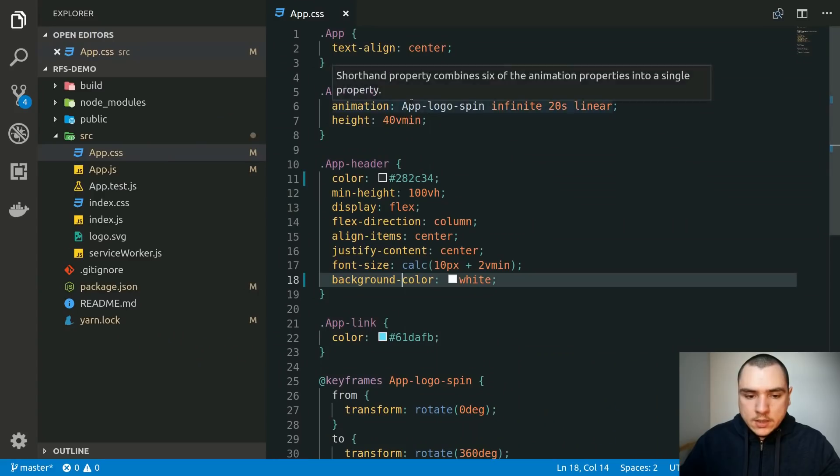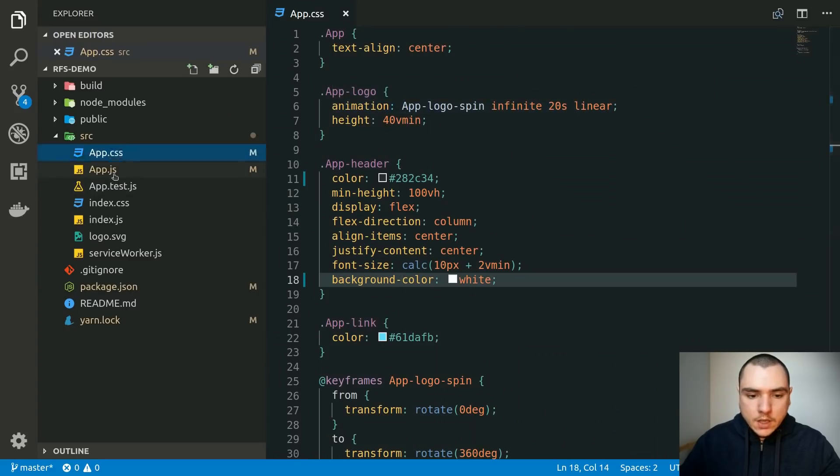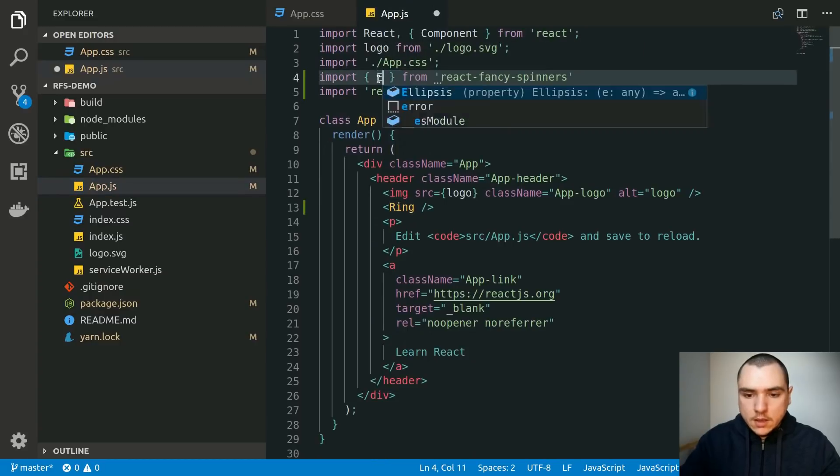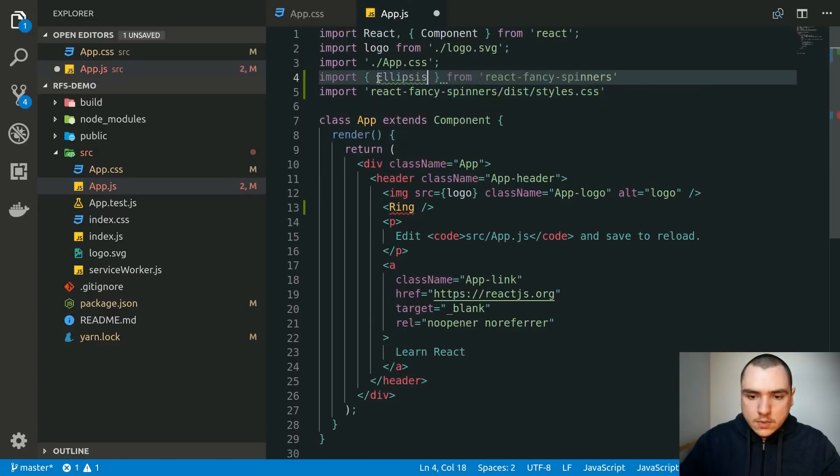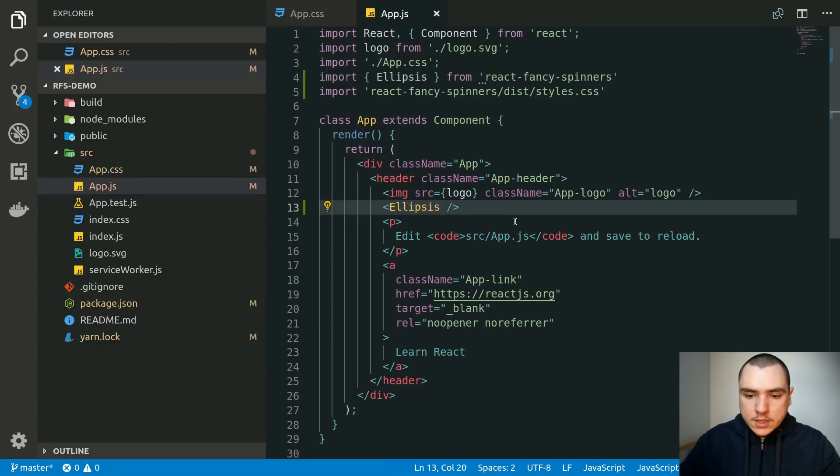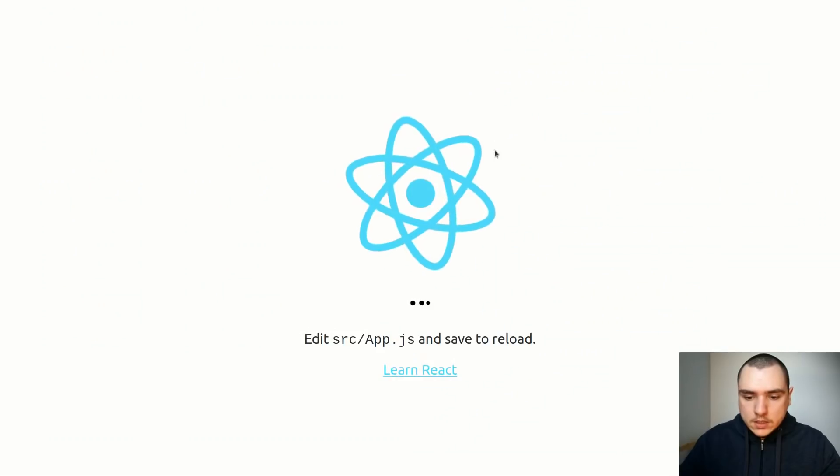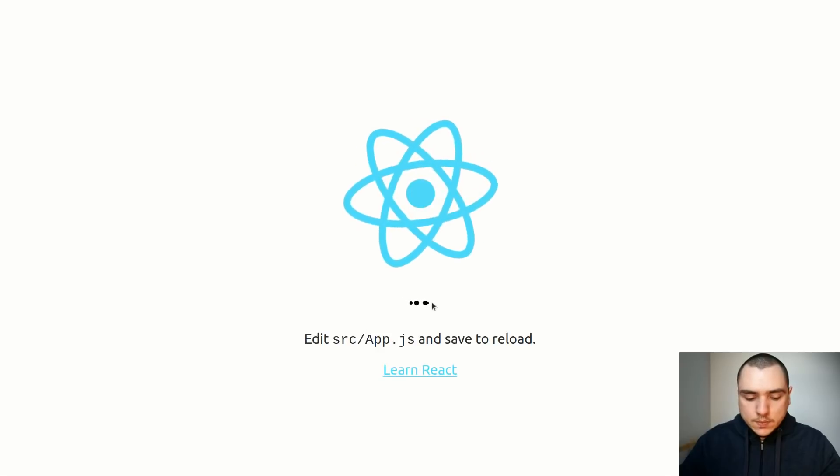The other cool thing is that this library is also set up with tree shaking. Let's say I only want to import one component like the ellipsis. I can import that and put it in JSX and it's also going to ignore all the other components. As you can see here we get the ellipsis component.